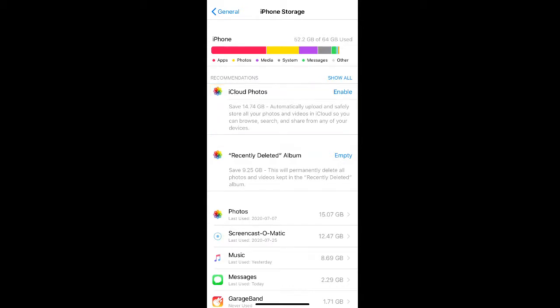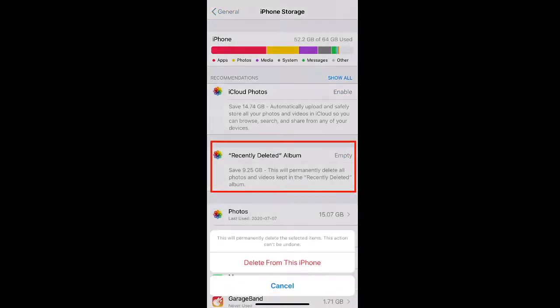Your camera roll also creates a Recently Deleted album that holds photos and videos you've deleted from your camera roll for up to 30 days. If you're sure you don't need these anymore, you can just click Empty to empty out your deleted album.